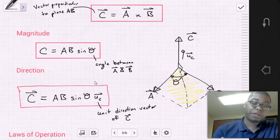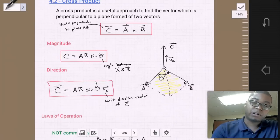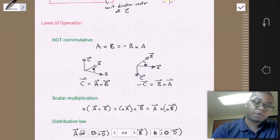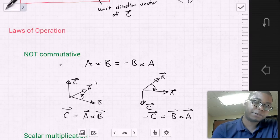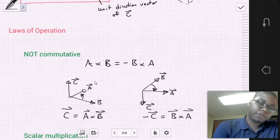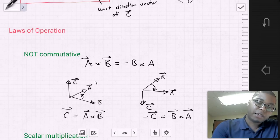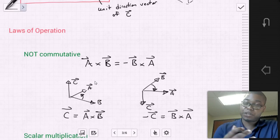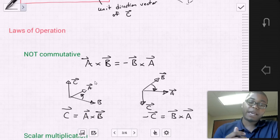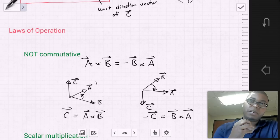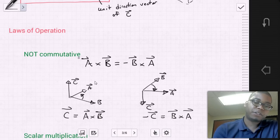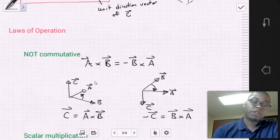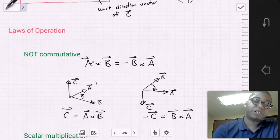An important feature of the cross product is its laws of operations. Most importantly, it is not commutative: A cross B does not equal B cross A. If we switch positions, A cross B = negative B cross A. This is critical — we must be very careful about which vector we identify as first and which as second.